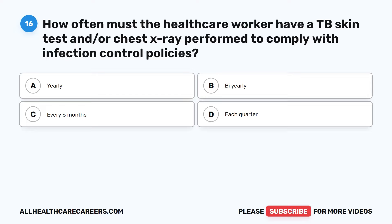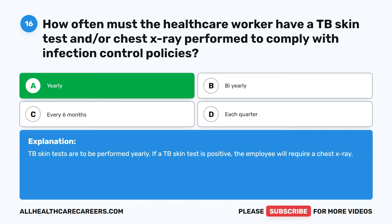Question 16. How often must the healthcare worker have a TB skin test and/or chest x-ray performed to comply with infection control policies? A. Yearly. B. Bi-yearly. C. Every six months. D. Each quarter. The correct answer is A: Yearly. TB skin tests are to be performed yearly. If a TB skin test is positive, the employee will require a chest x-ray.